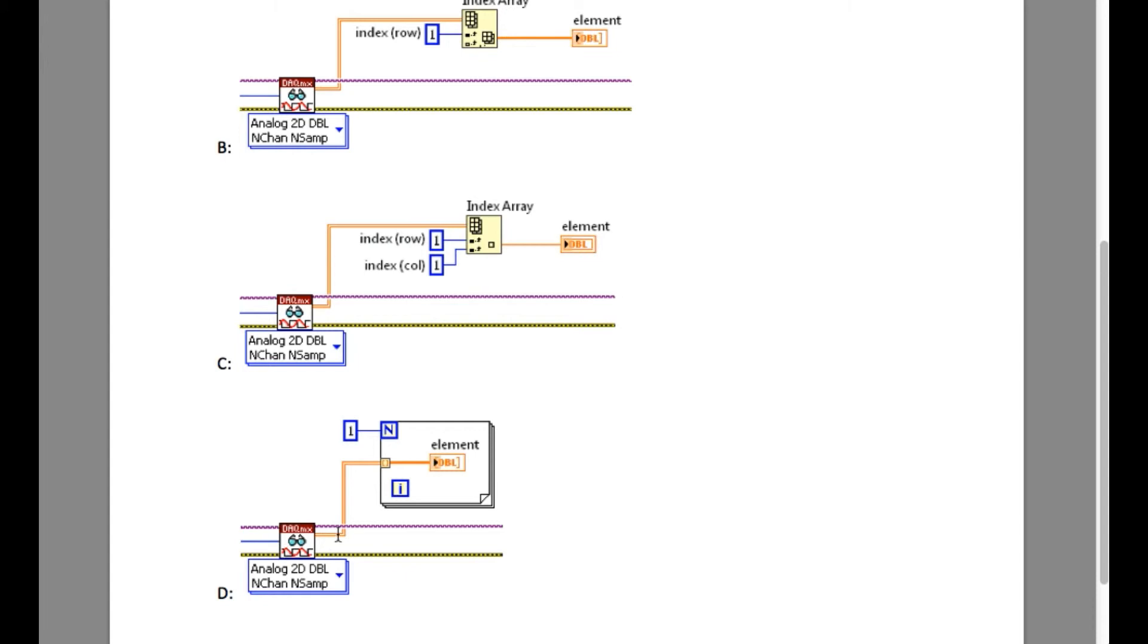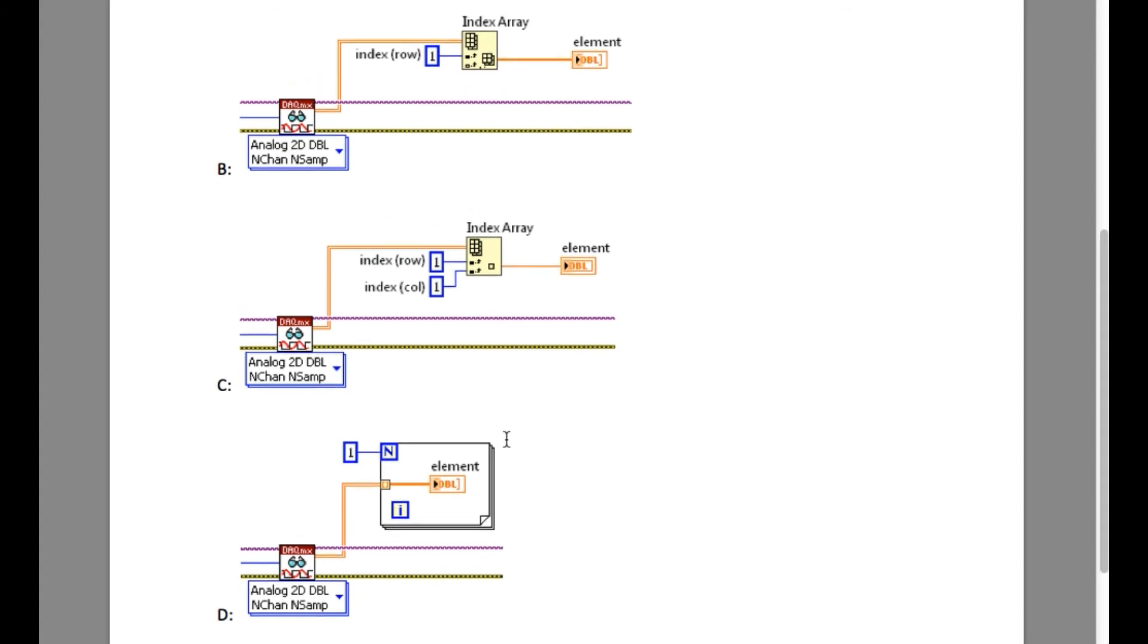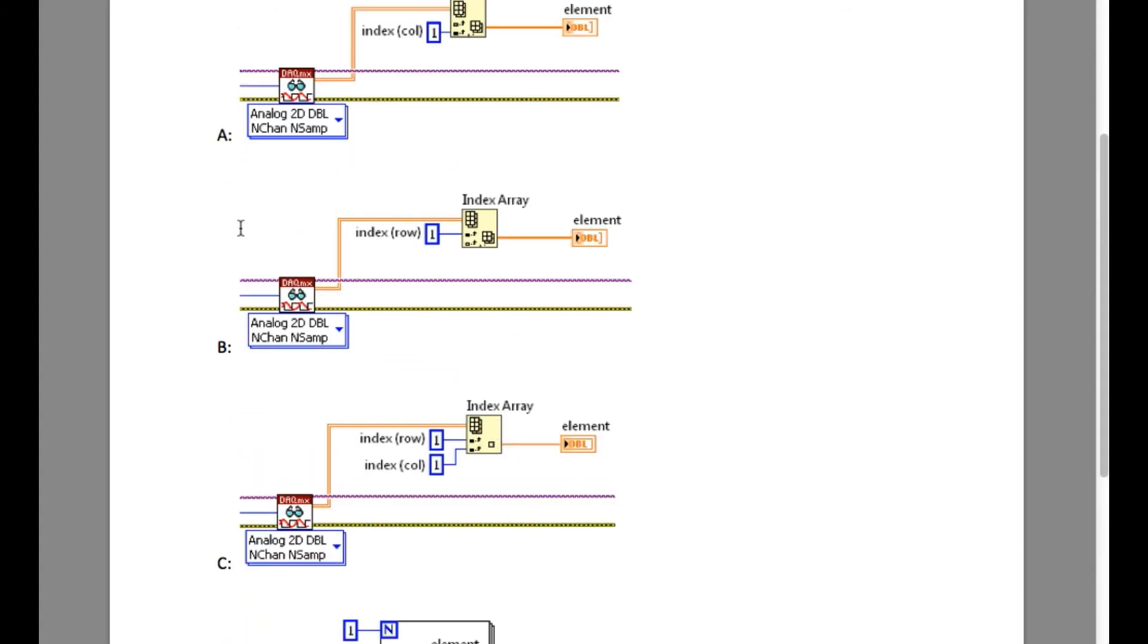And finally, if you look into option D, it is reading the first channel AI1. So our answer is option B.